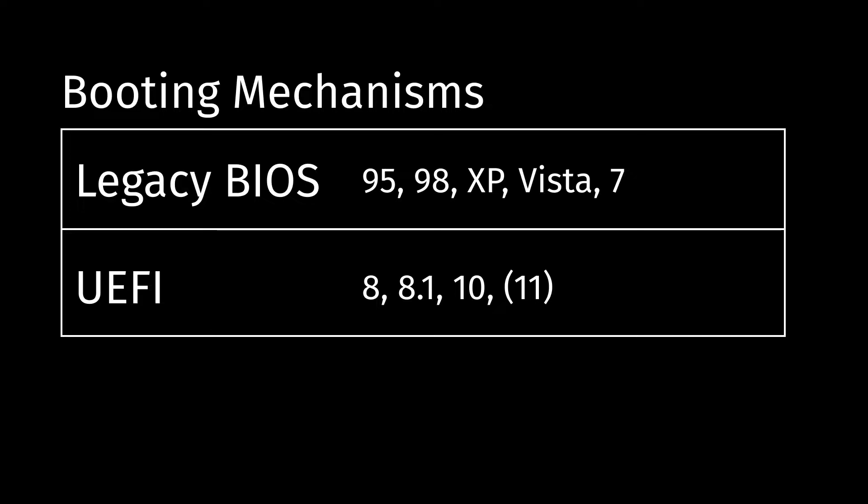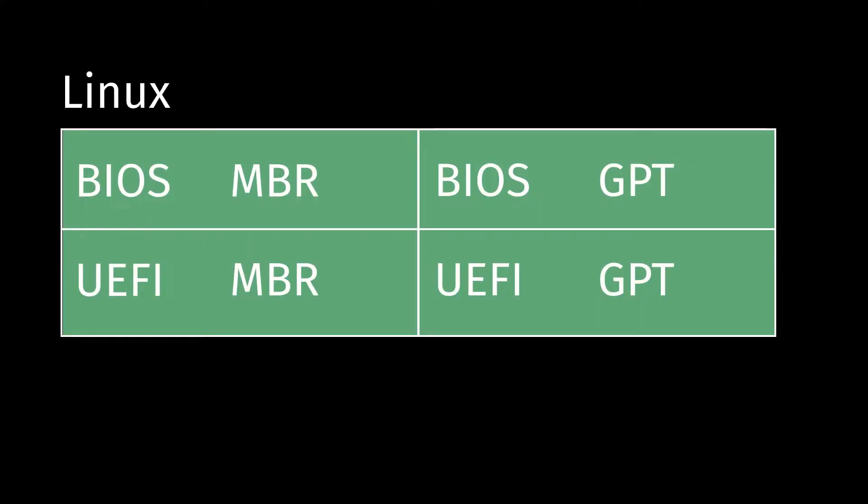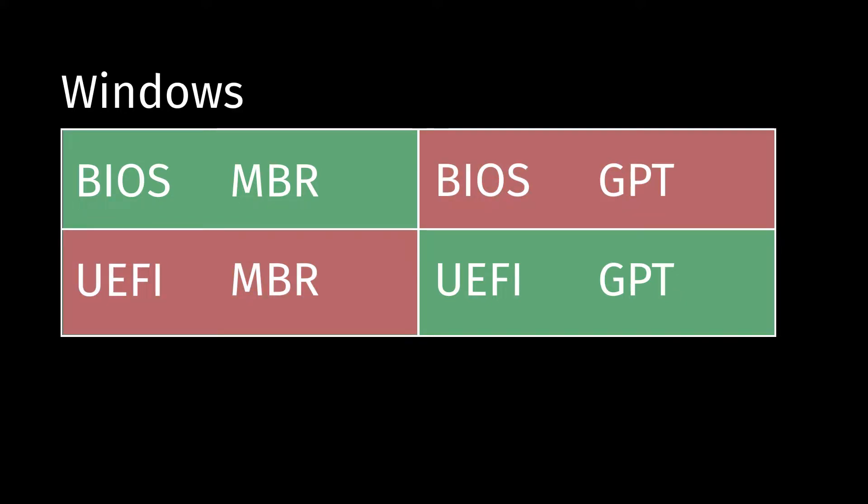Now, why am I talking about these things? Well, it's mostly because if you're planning to dual boot, you're going to need to figure out what Windows supports because Linux supports any combination of these booting methods and partitioning tables. You can do BIOS with MBR, BIOS with GPT, UEFI with MBR, UEFI with GPT. But with Windows, at least from Windows 8 to 10, Windows only supports BIOS MBR or UEFI GPT.